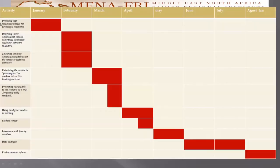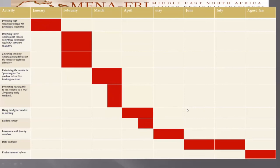This was my time plan. In February, I made the three models. In March, I embedded the interactive teaching material. At the last week of March, I started using these materials through April. In the last week of April, I made interviews with faculty members.